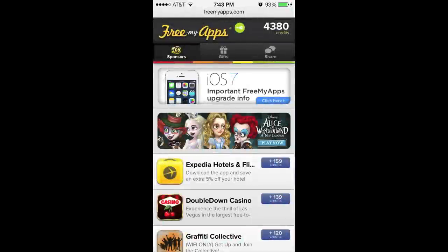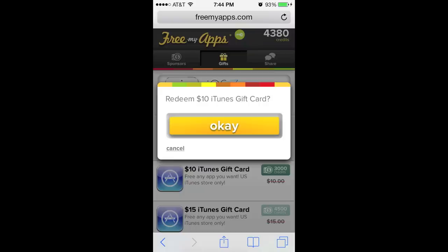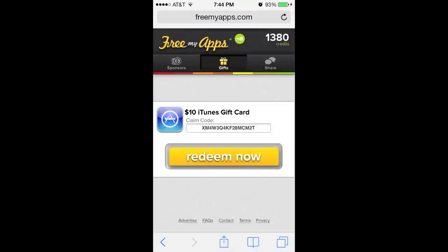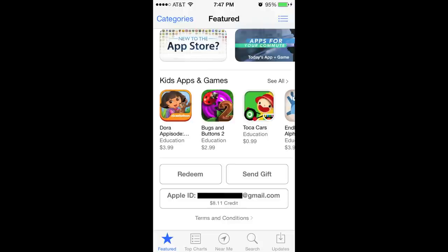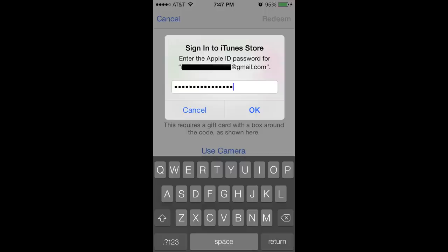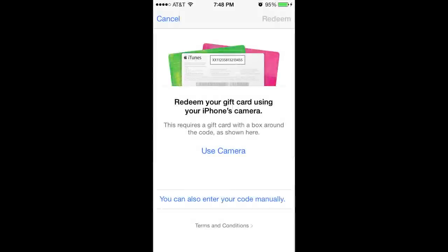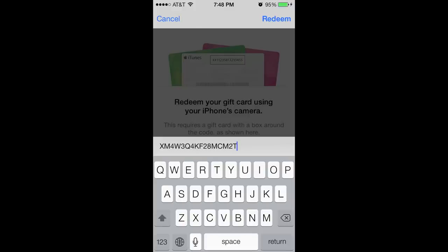Once you've downloaded the sponsor app, be sure to launch the app and run it for at least 30 seconds. Then return to the FreeMyApps website and go to the Gifts tab. You should now have credits. Choose an iTunes gift card to redeem, tap OK when prompted, then tap Redeem Now or copy down the code. Log in with your Apple ID and iTunes password, manually enter your gift card code if needed, and tap Redeem.